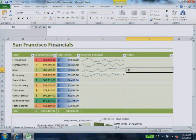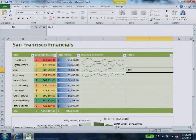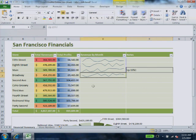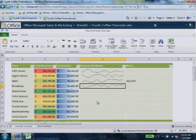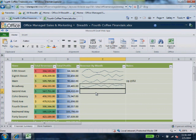You can use the web apps from virtually any computer with an internet connection, such as a hotel computer or an internet kiosk, even if no version of Microsoft Office is installed. With Office Web Apps it's easy to view files and do light editing in Microsoft Word, PowerPoint, Excel or OneNote.